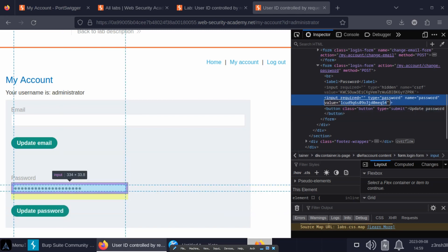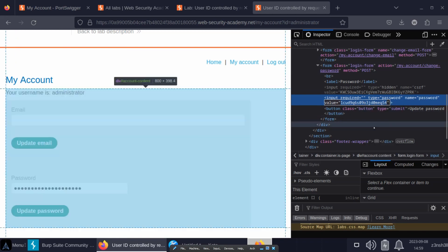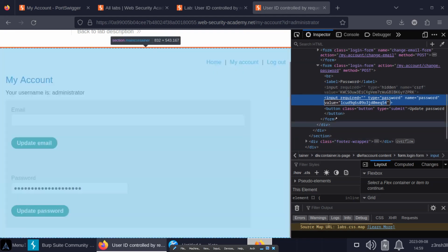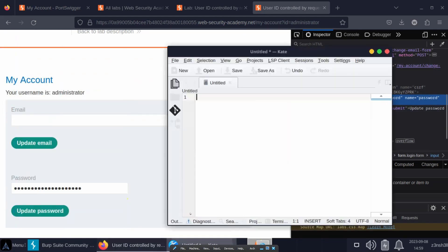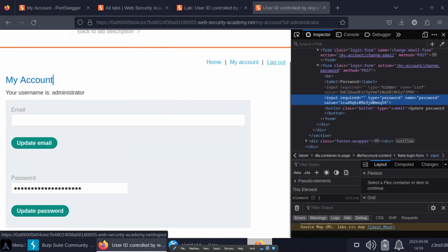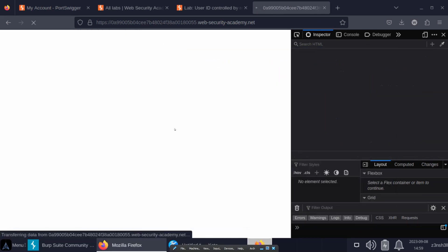So if we log in using the administrator password, then we're going to be granted the administrator session ID. For all intents and purposes, we will be logged in as administrator and we'll also be able to make use of administrator functions. So let's copy our password, paste it into a notepad just so we don't lose that. We'll go to log out because we want to log out of Wiener.